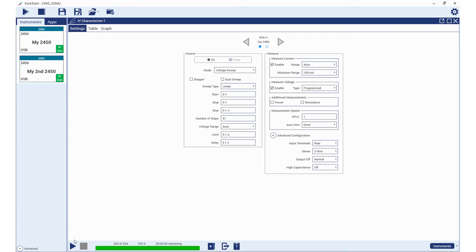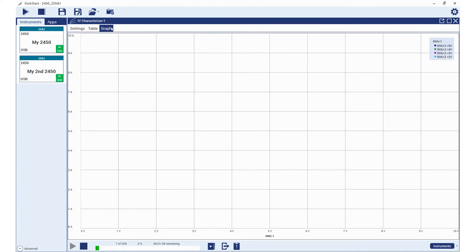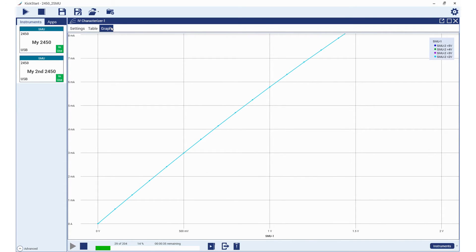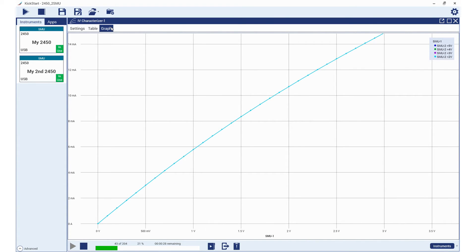Press run to begin the test. The graph shows drain family of curves measured by the model 2450 SMU.